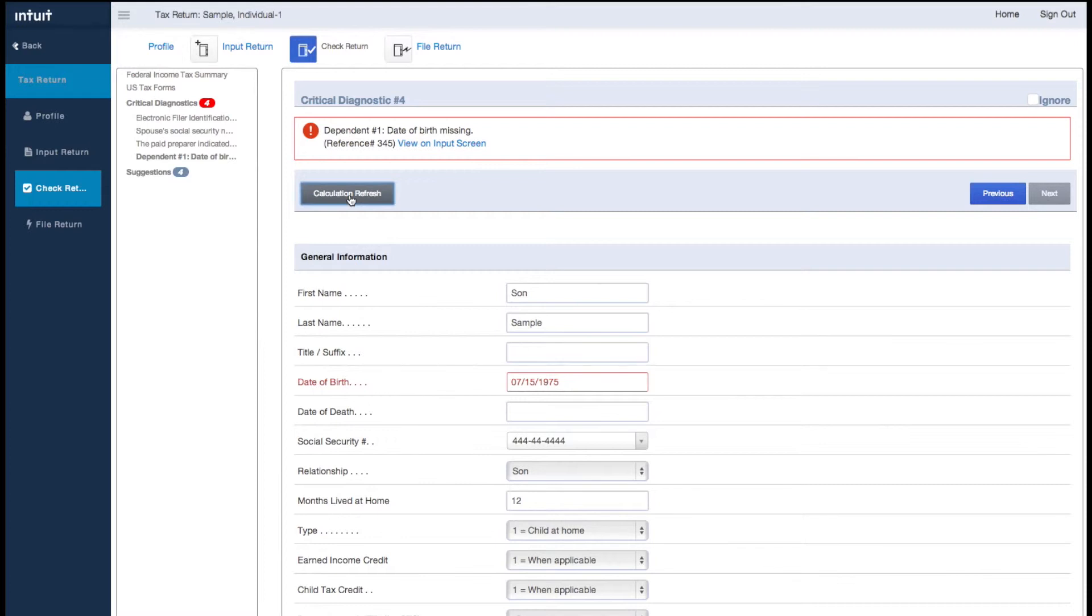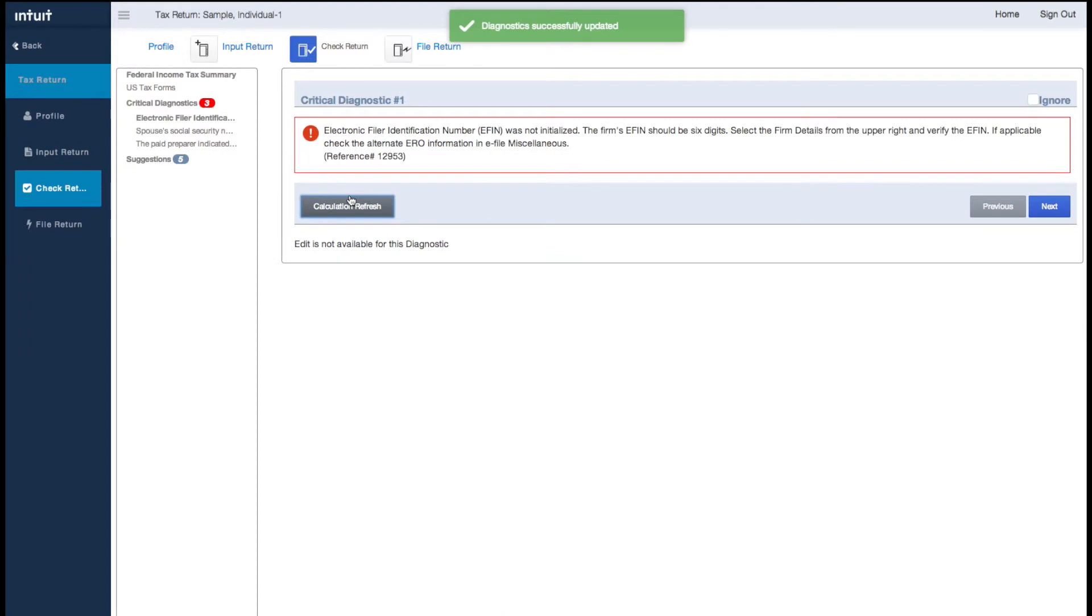To refresh the diagnostics, you can simply navigate to another area of the product or click the Calculation Refresh button.